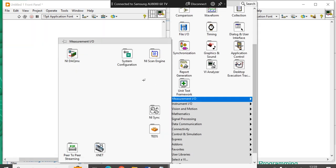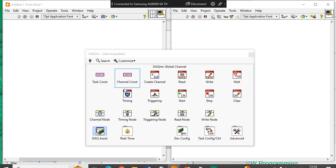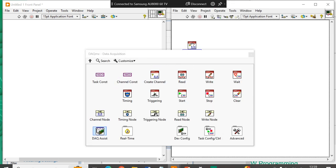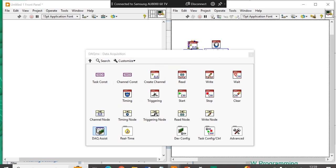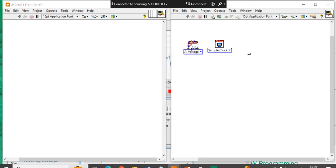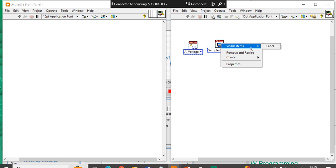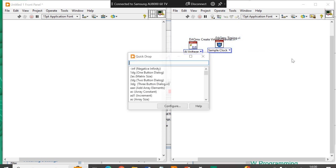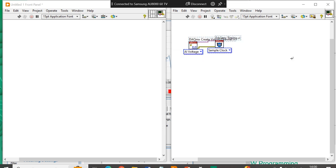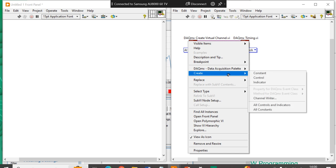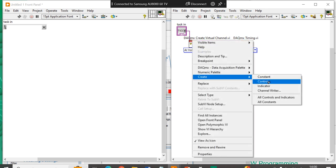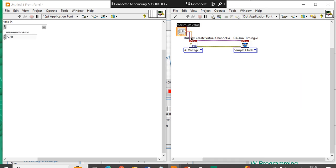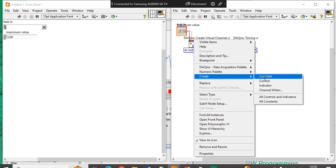Let's take instrument IO coming to the NI DAQ MAX. Let's take create channel. After that, timing. If we try to write a program, it will write a program and it will generate controls. Create control, create control for minimum, create control for maximum.